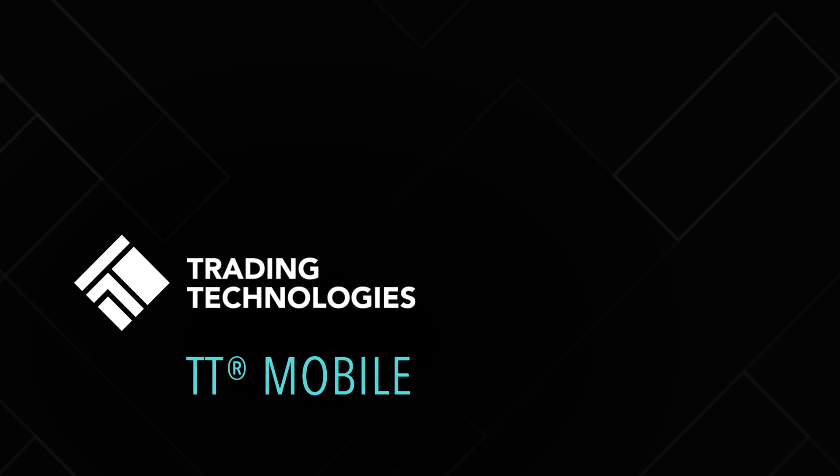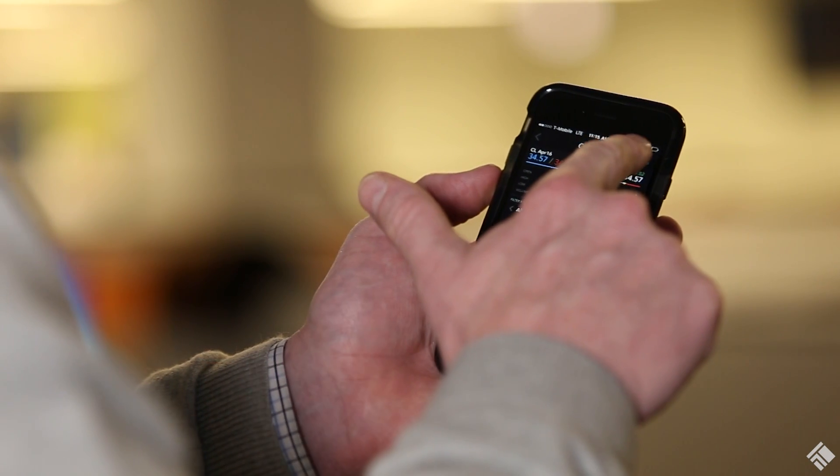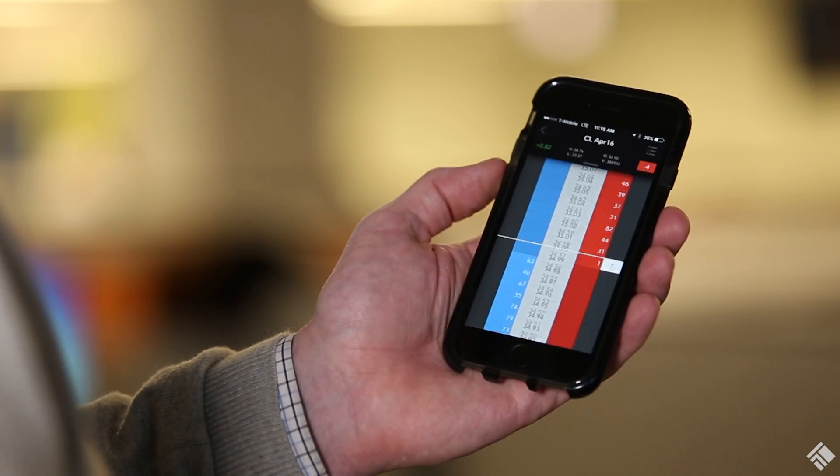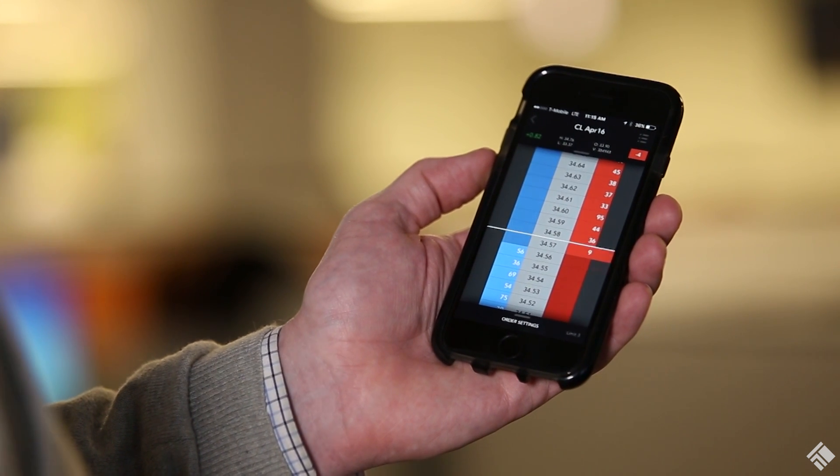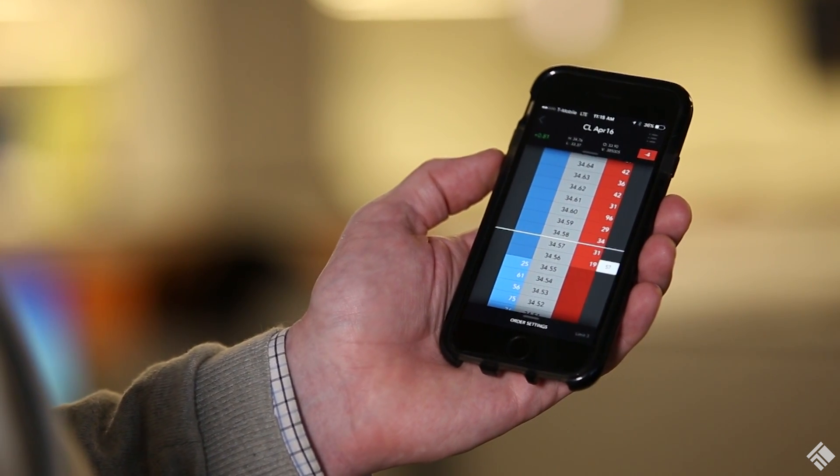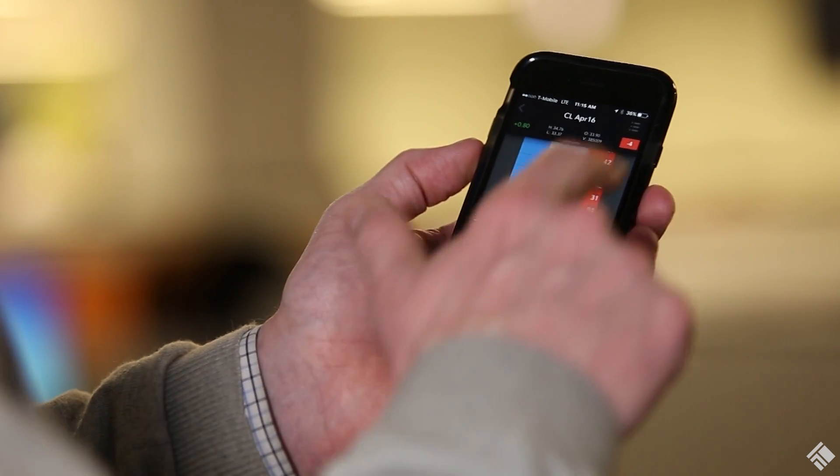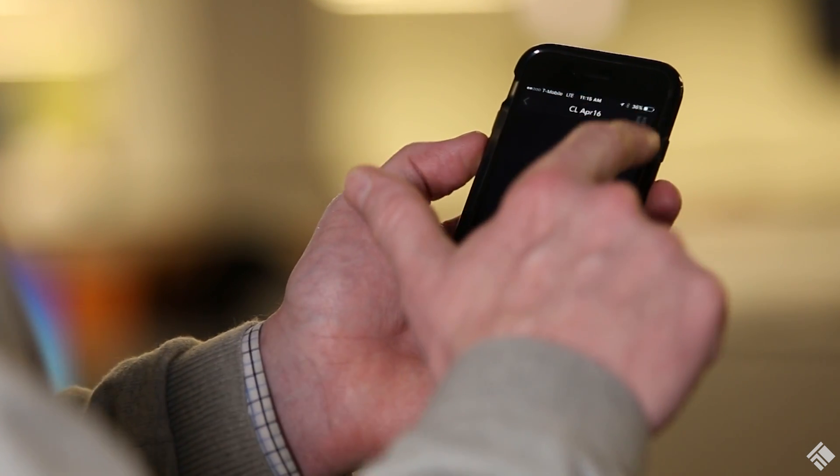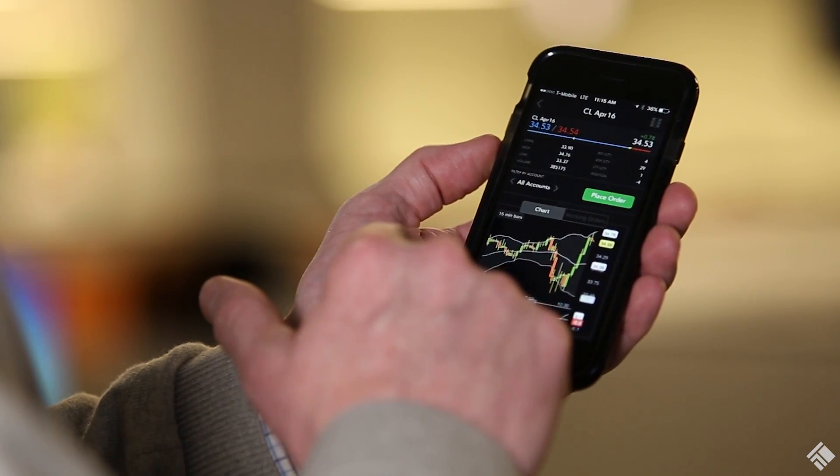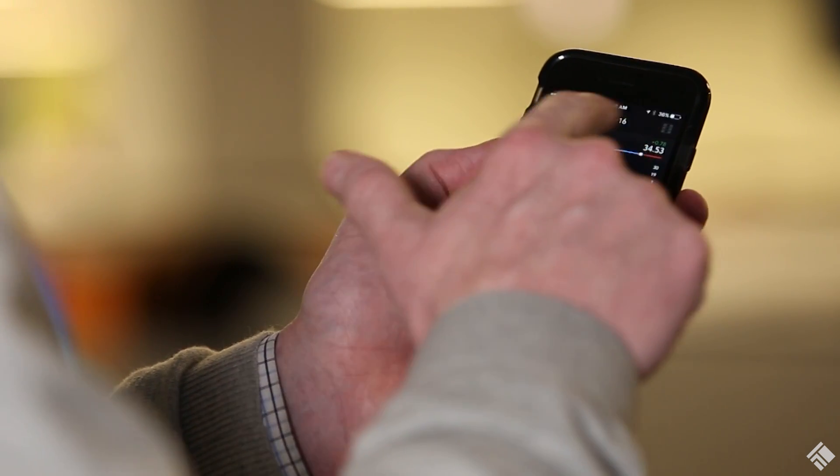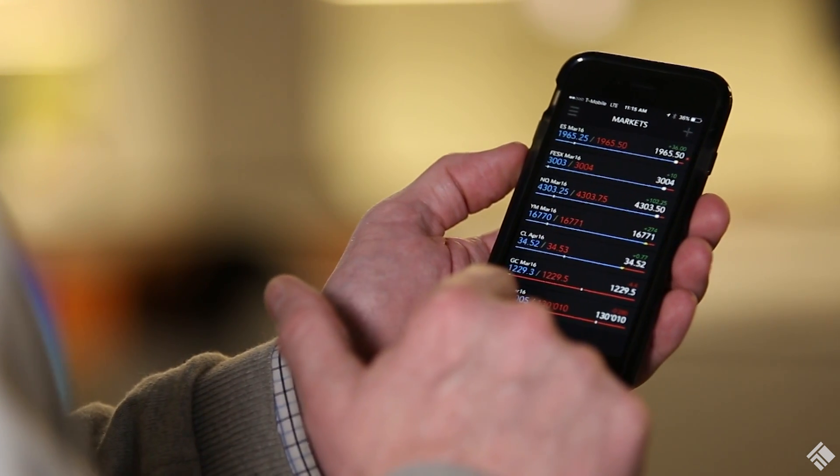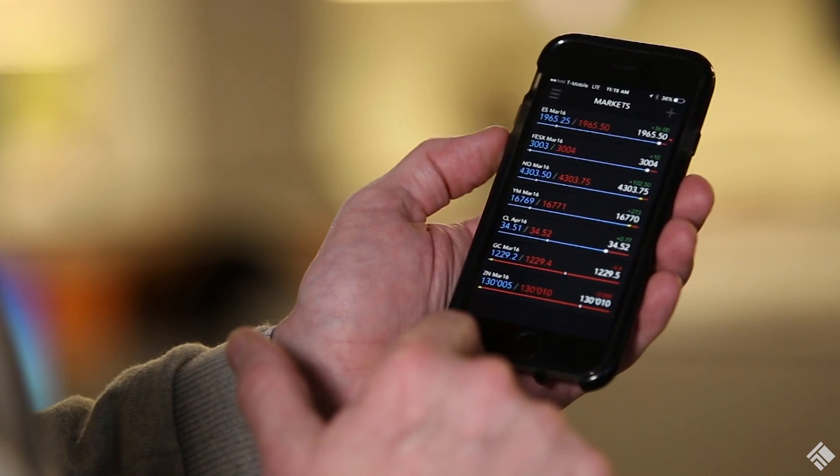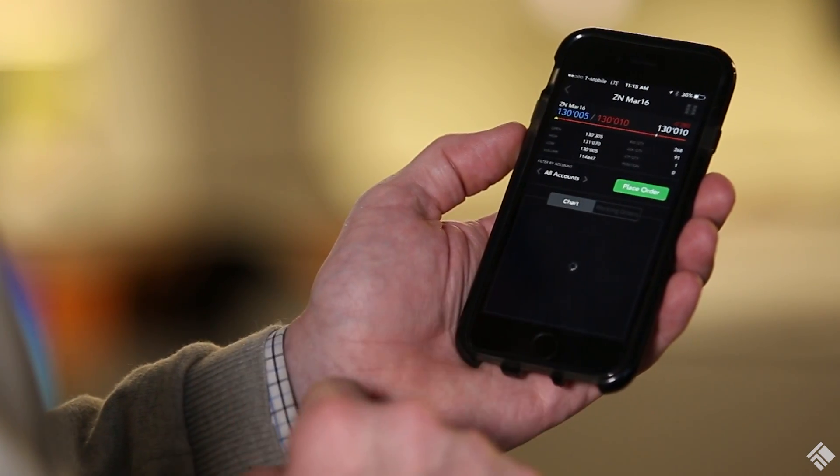TT Mobile gives you access to the TT platform through an interface tailored to the mobile experience. From your iOS or Android device, you can view market data from multiple contracts across multiple exchanges and trade through the same infrastructure that you would when accessing TT from your desktop. Orders execute through TT's high-performance co-location facilities so you never need to sacrifice speed.